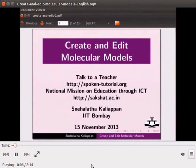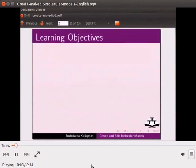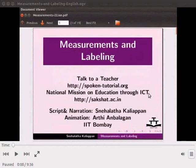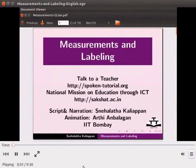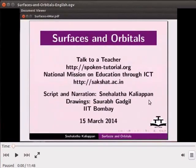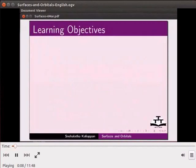Welcome to this tutorial on Create and Edit Molecular Models in Jmall application. We can measure bond lengths, bond angles and dihedral angles — here is the video clipping. Welcome to this tutorial on Measurements and Labeling in Jmall application. Using Jmall, we can show surfaces and create atomic and molecular orbitals. Here is the video clipping. Welcome to this tutorial on Surfaces and Orbitals in Jmall application.